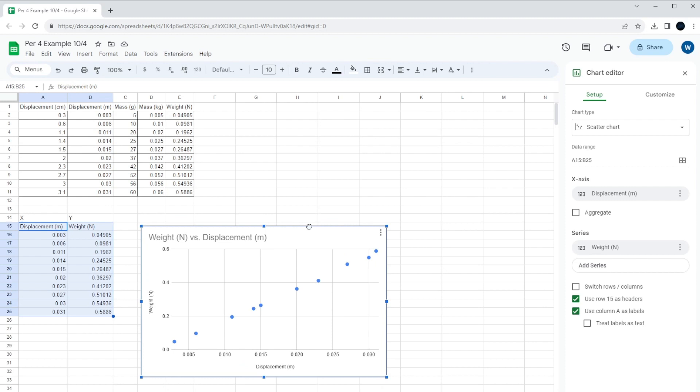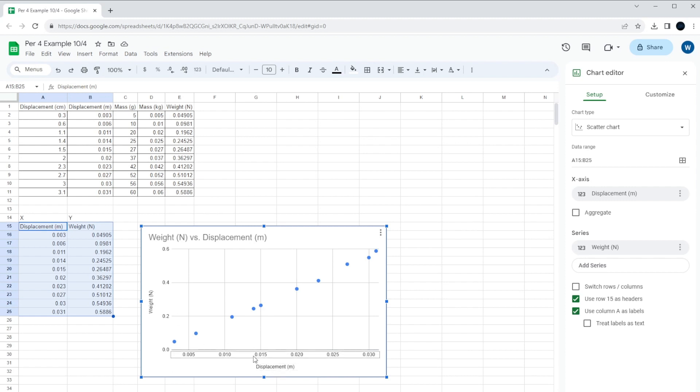Now, this is only part of what we need. It's the right graph, and it looks good. It's got the right labels. It's got units on the x and y-axis. But we also want to actually find the spring constant from the data itself. And to do that, what we're going to need is a line of best fit.